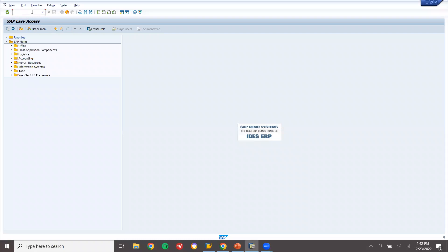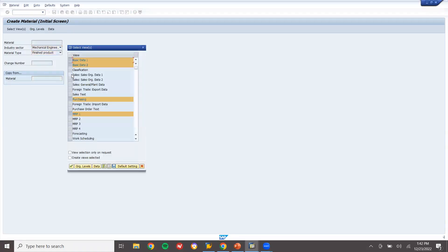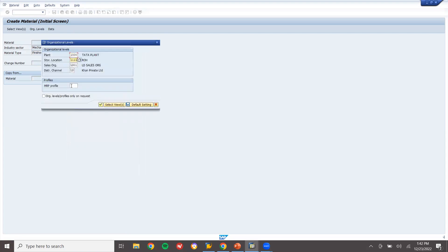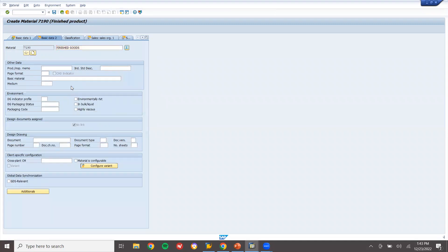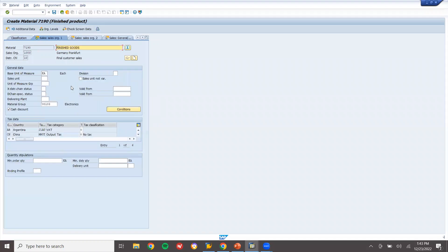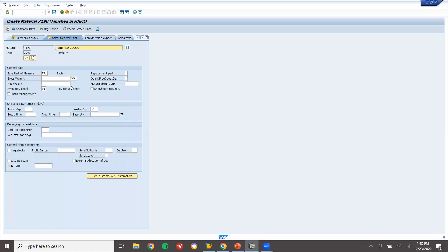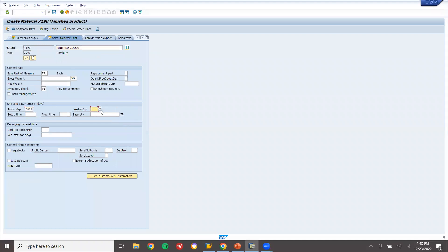Let's go to the system. I'm going to create three materials using MM01. First, I'm going to create finished goods. Let me select the Sales tab. Plant 1000, storage location 0001, sales organization 1000, distribution channel 10. Material type: finished goods, unit: each. Let me enter zero percent. Transportation group - let me select the transportation group. Loading group: manual.